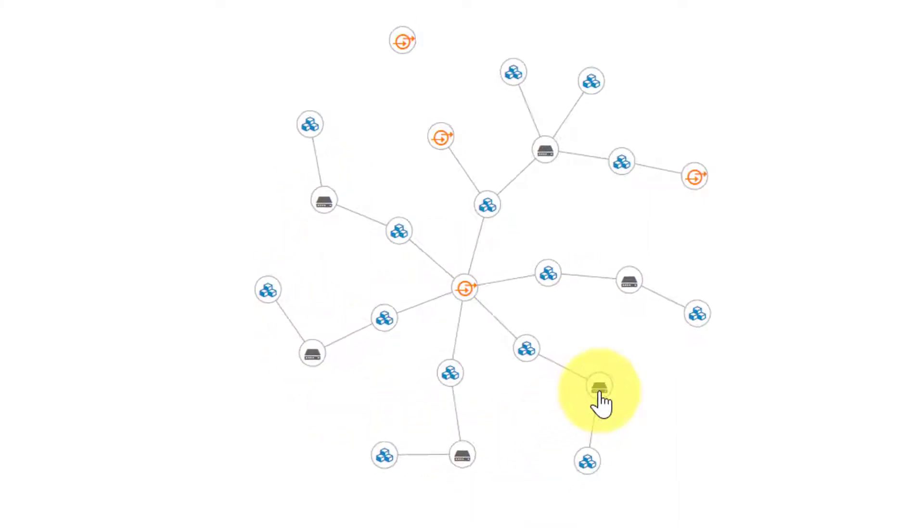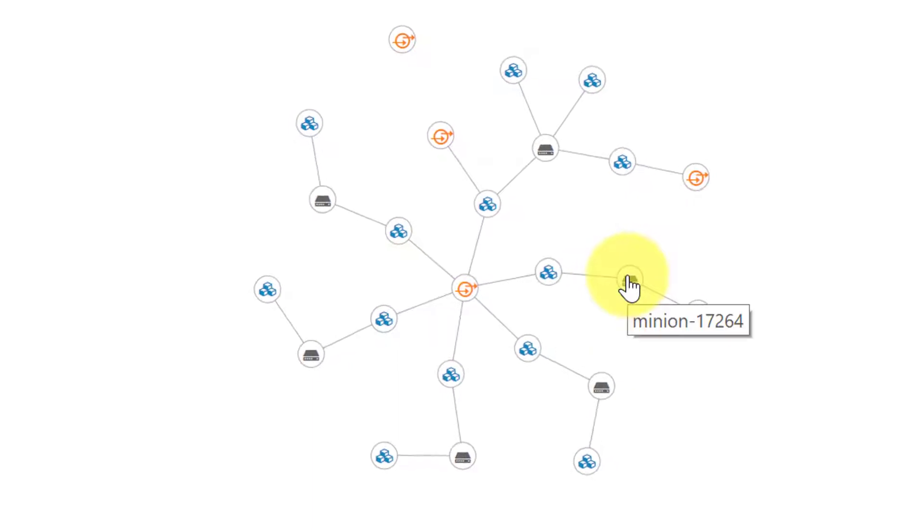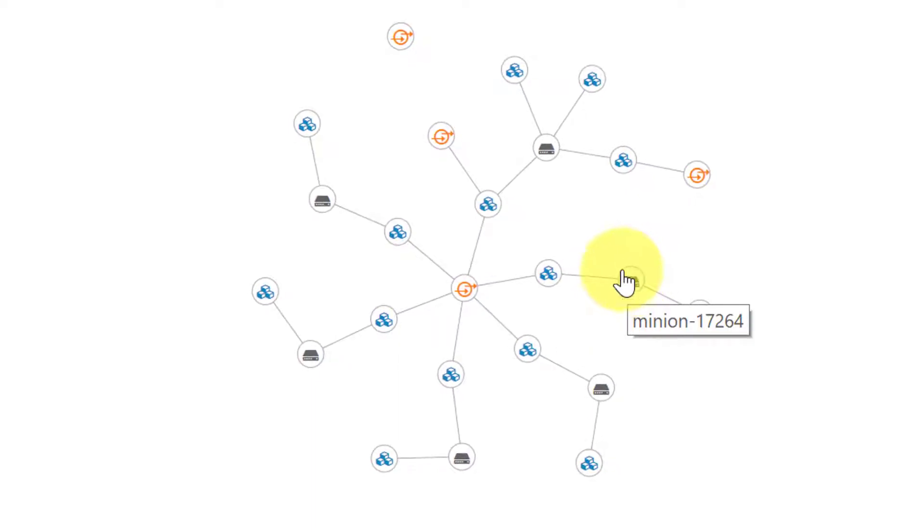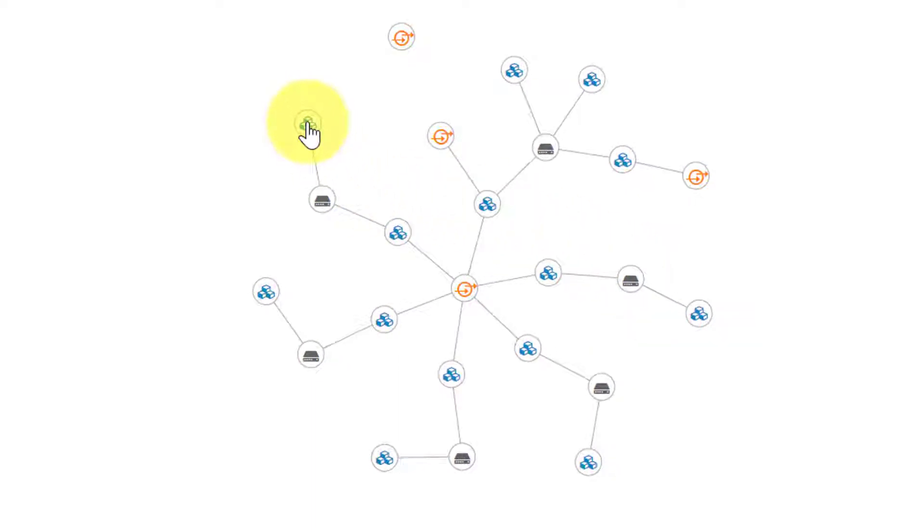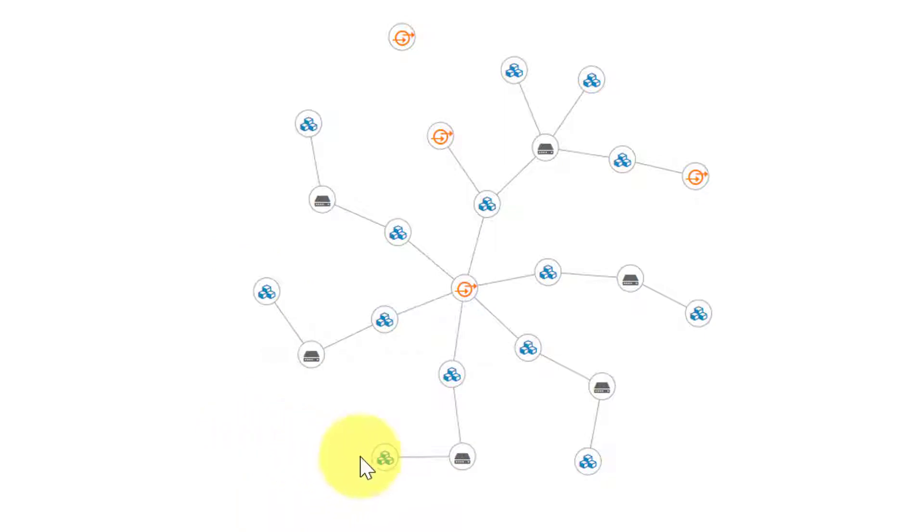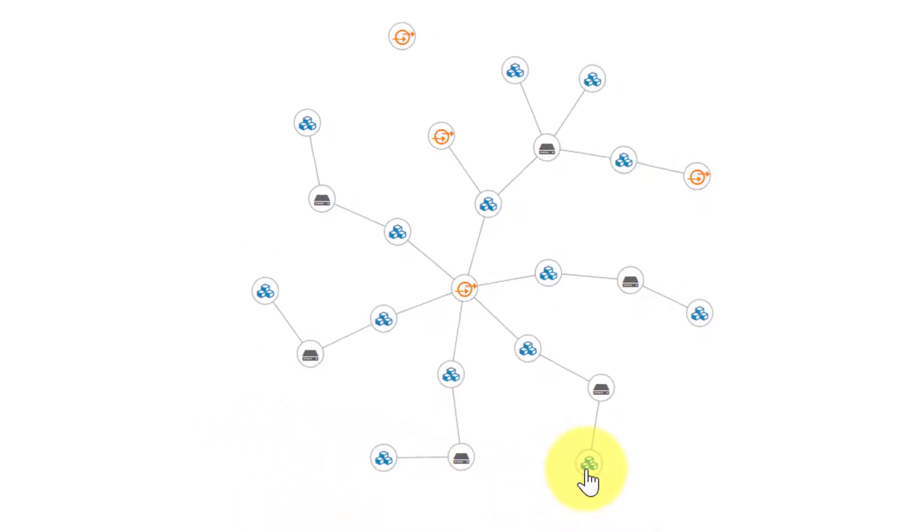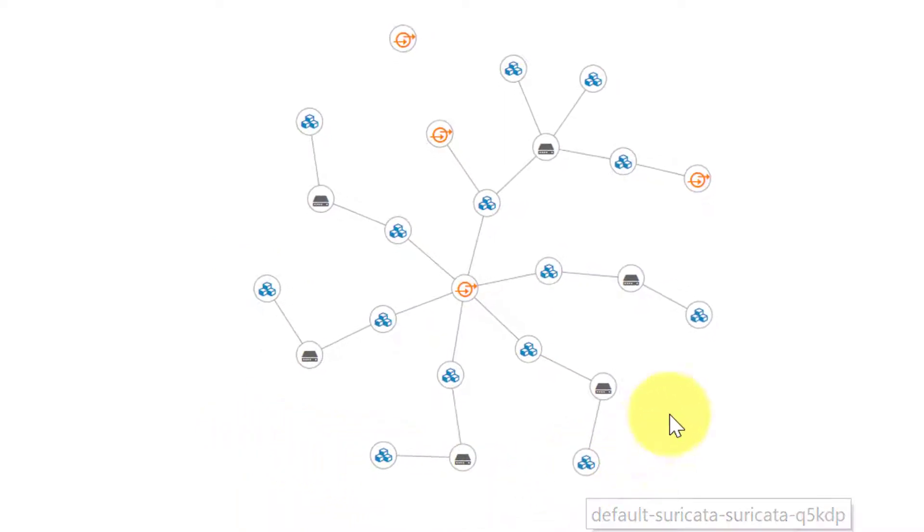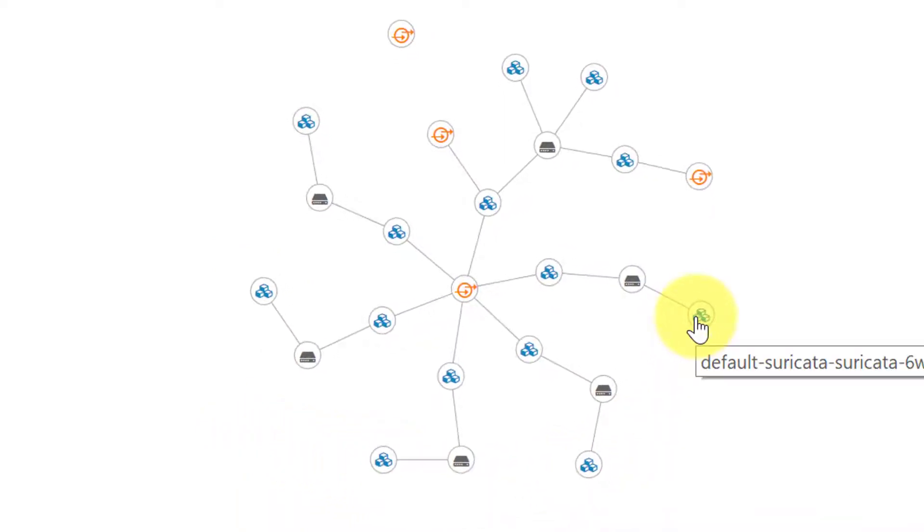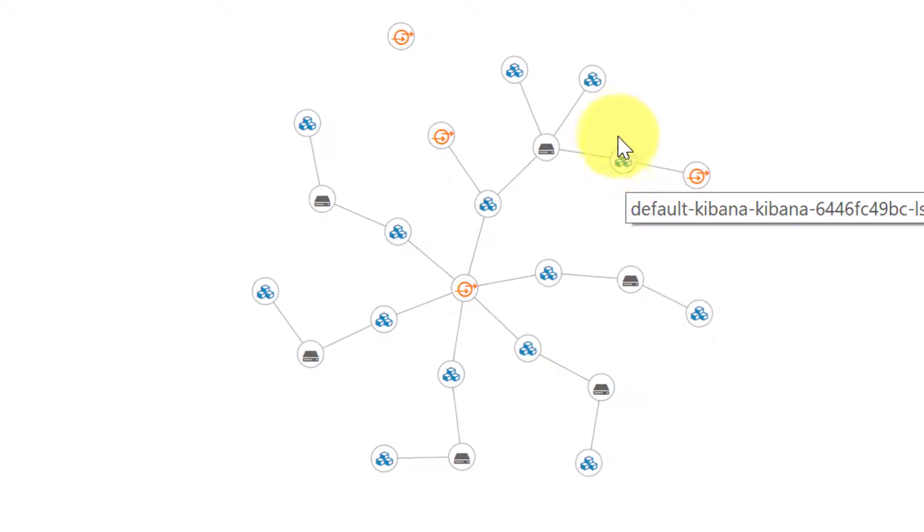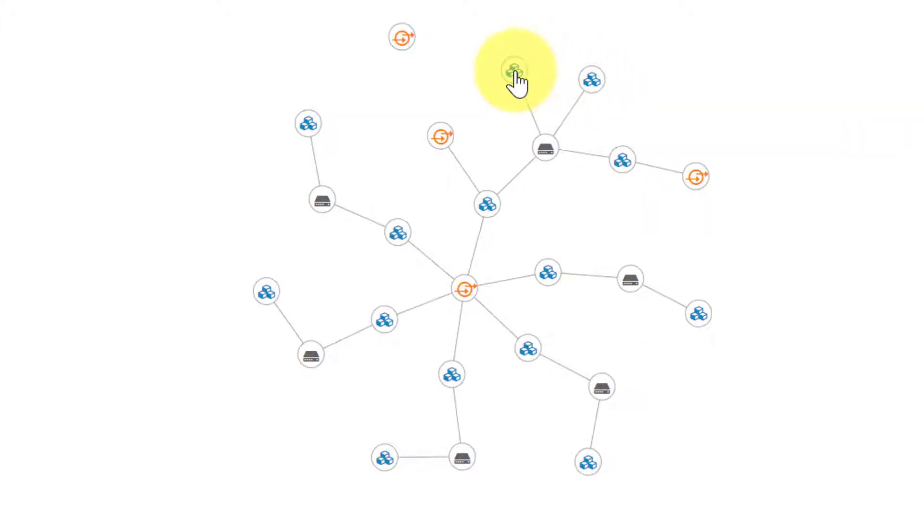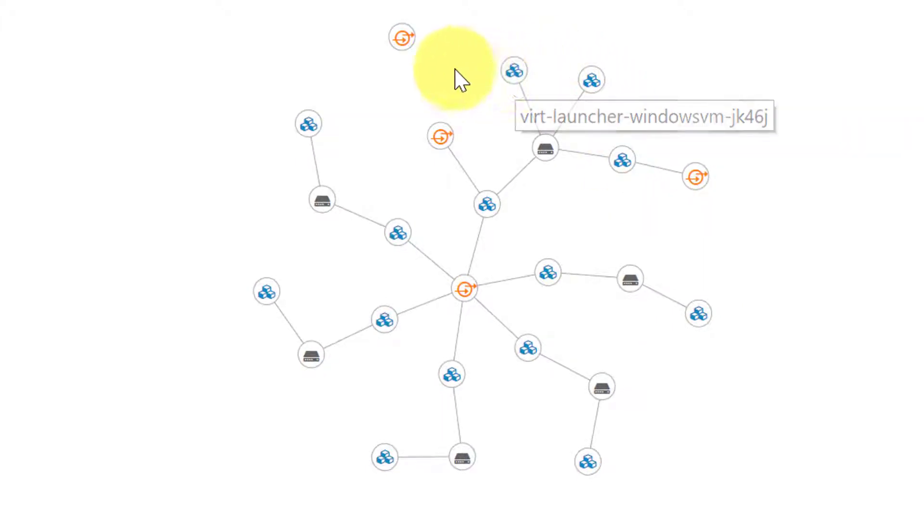Next, I will follow around and show the pods we just deployed. Each pod contains the Suricata container instances. The host name shown as we hover over the pod is a randomly generated host name chosen by Helm at the time of deployment. As you can see, the Suricata capability was only deployed to our minions and not the master.